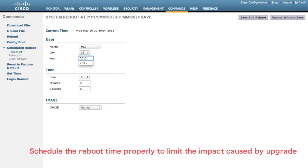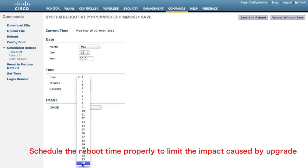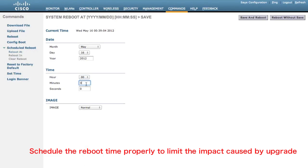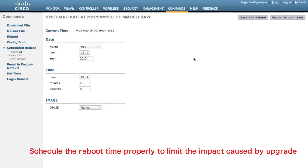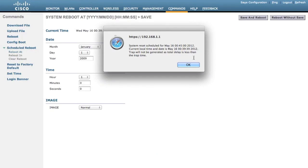Let's say midnight, 00:45. Since we reboot this controller at midnight, we can assume there will be no users on this network, which also helps limit the impact caused by this upgrade process. Click Save and Reboot. A message will appear confirming that this controller will be rebooting at the specific time you configured.